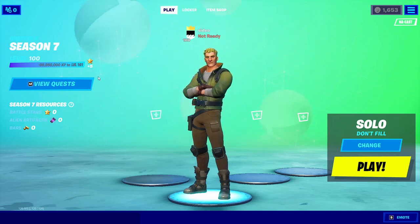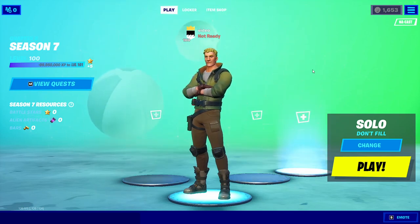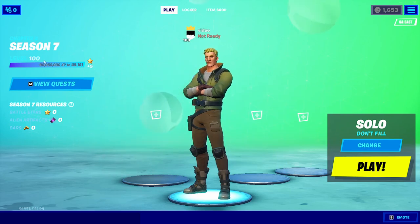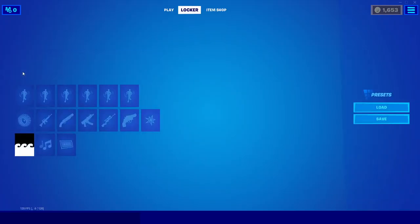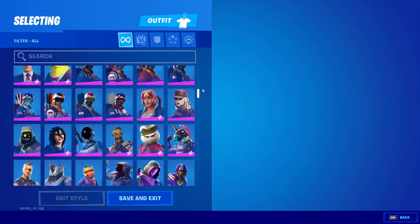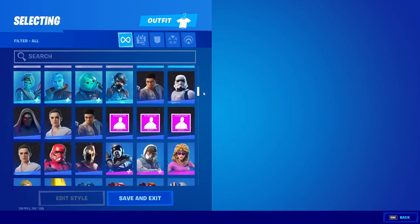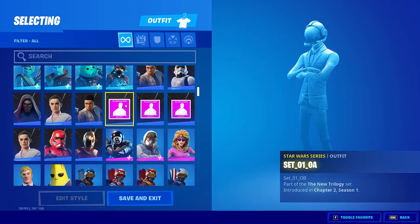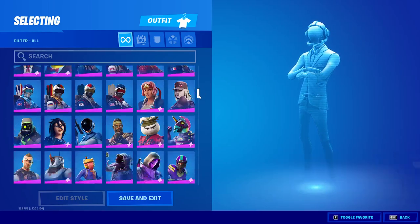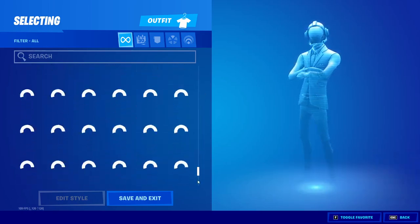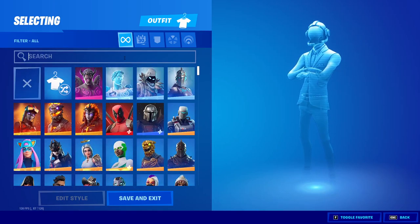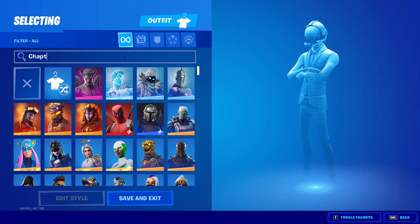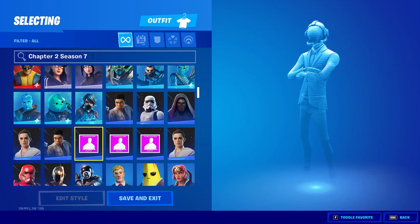Now you're inside the Cloud private server. It'll show you at level 100 with a random amount of XP. If you go to your locker, you'll have every single skin in the entire game, including some unreleased skins shown by placeholders — skins that will never be released in the real game. If you want to see current and leaked skins coming to the item shop, type 'Chapter 2 Season 7' into the search bar.